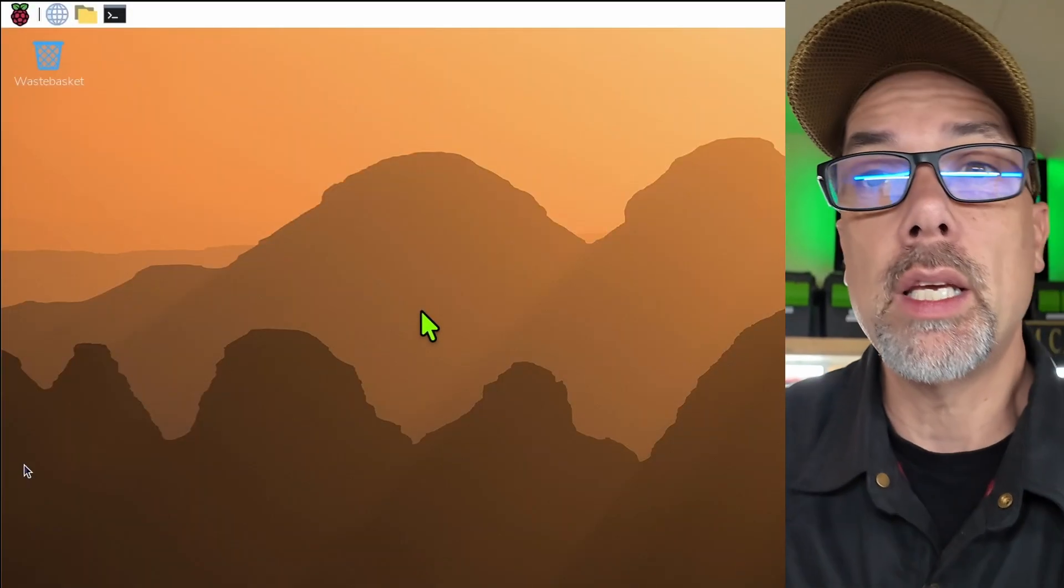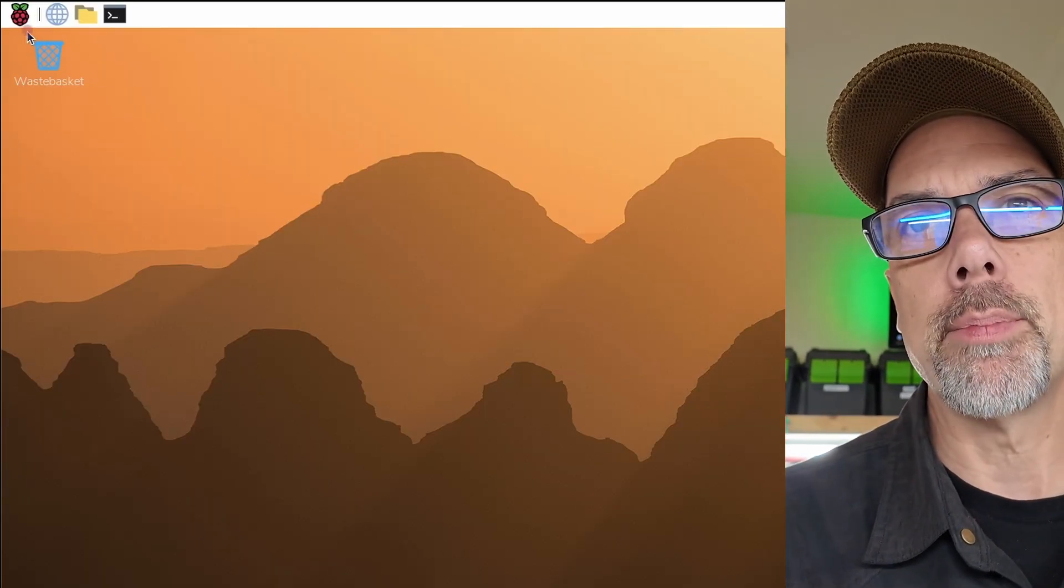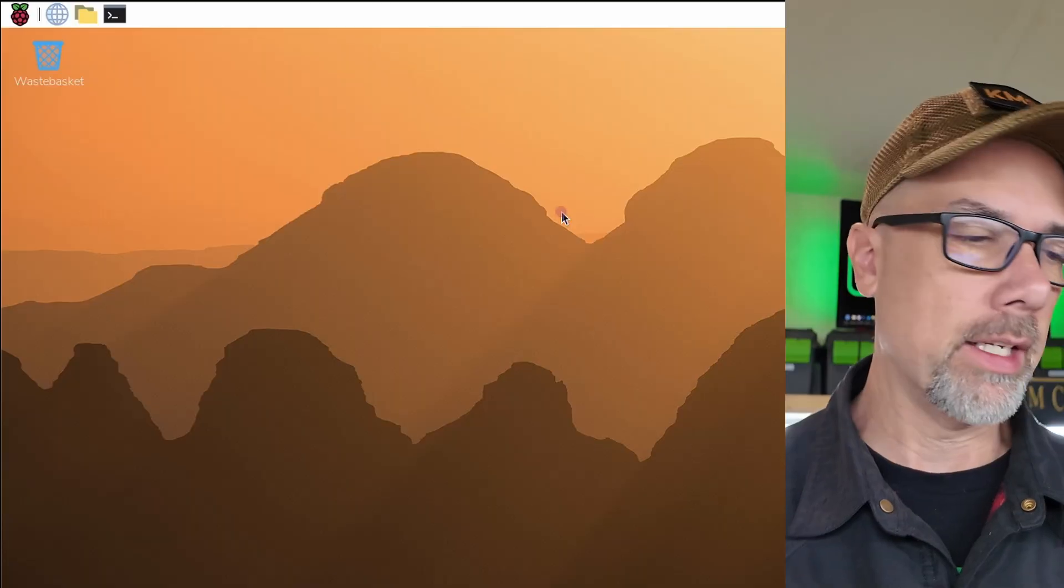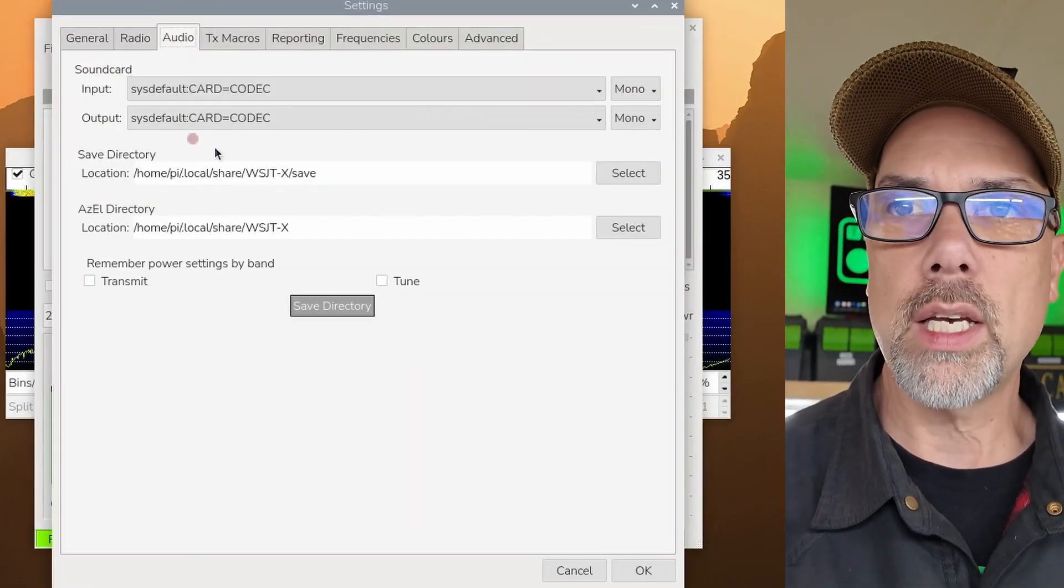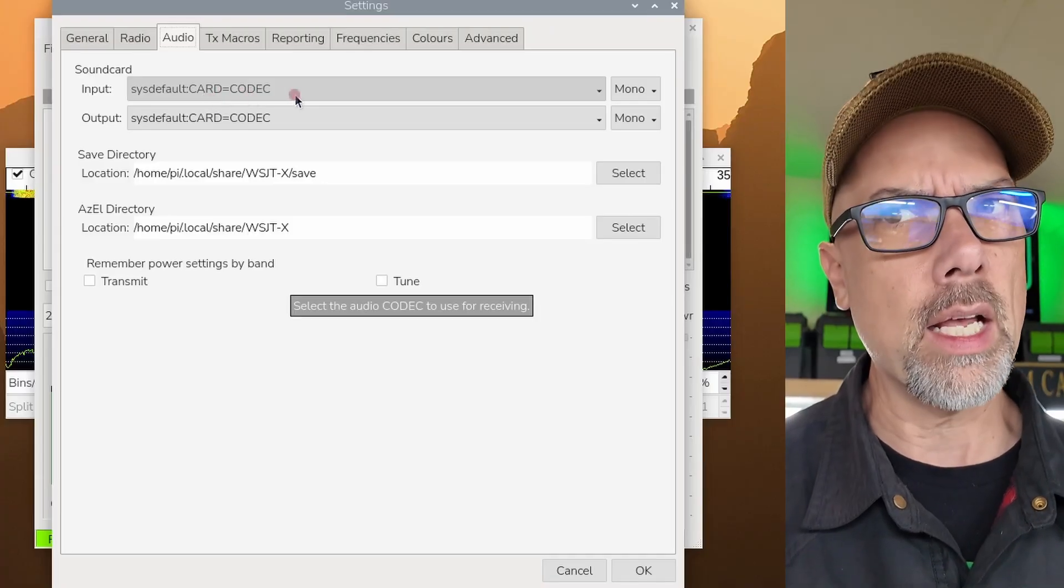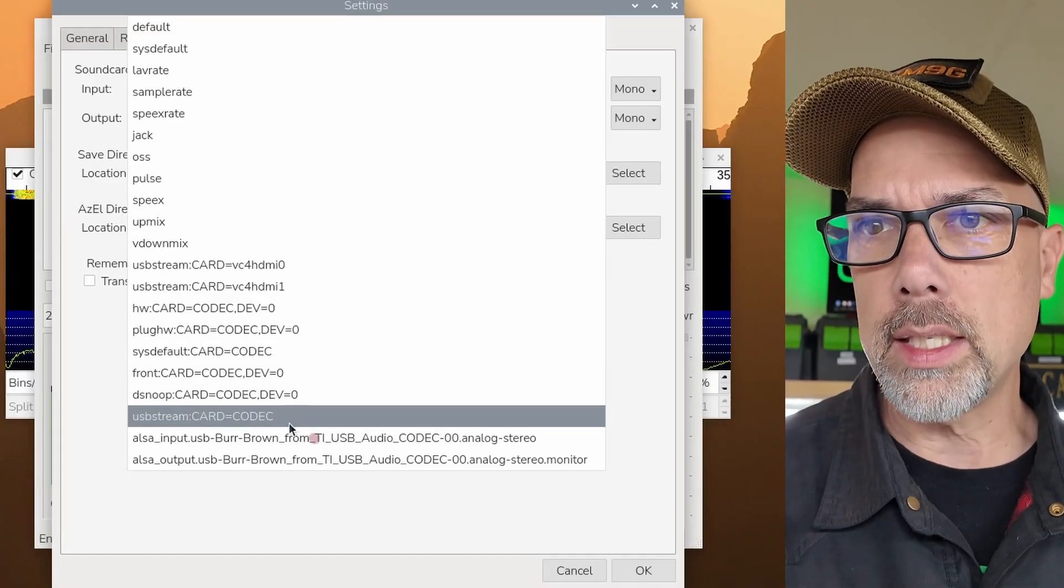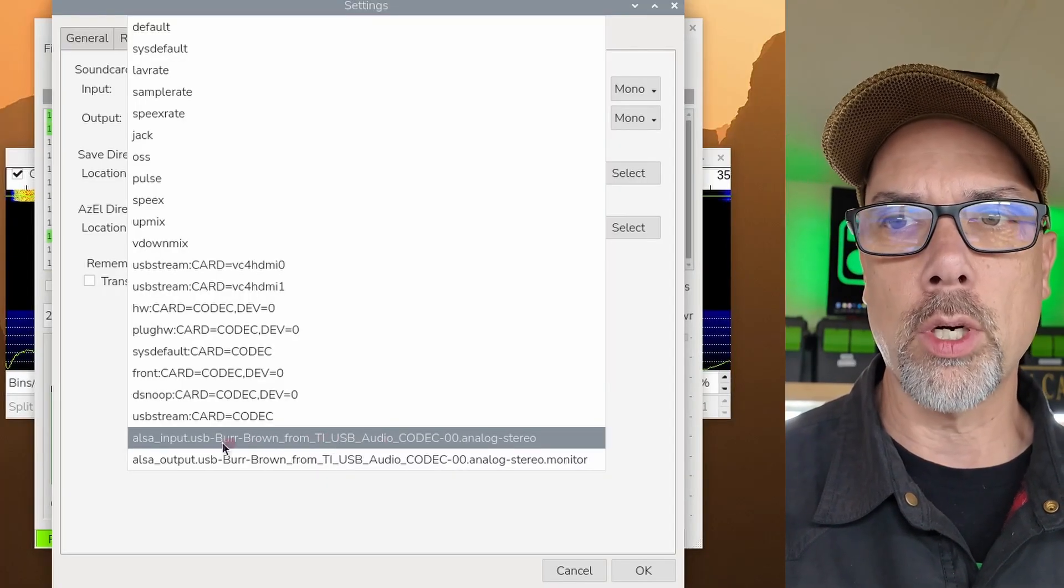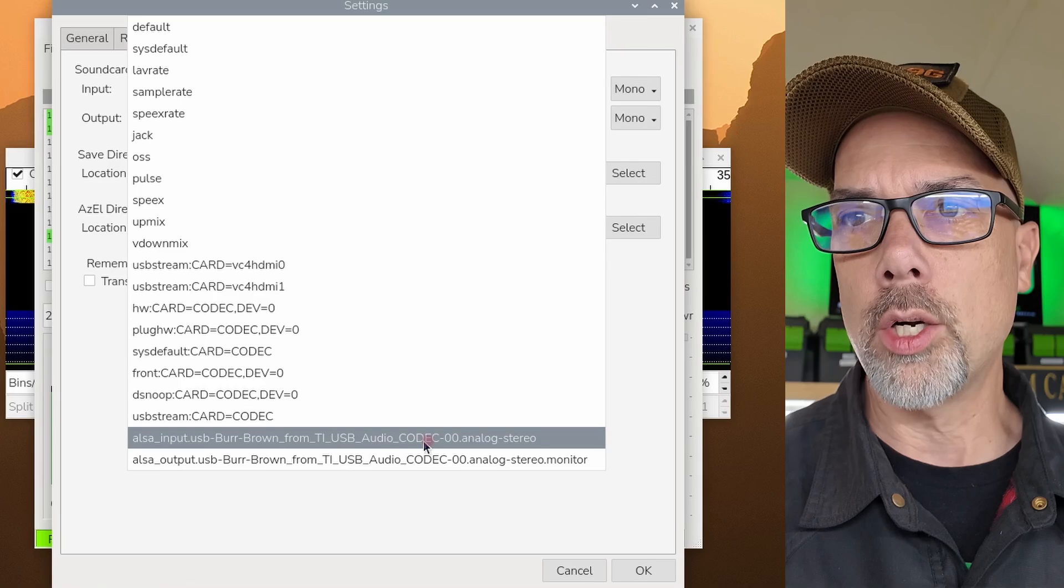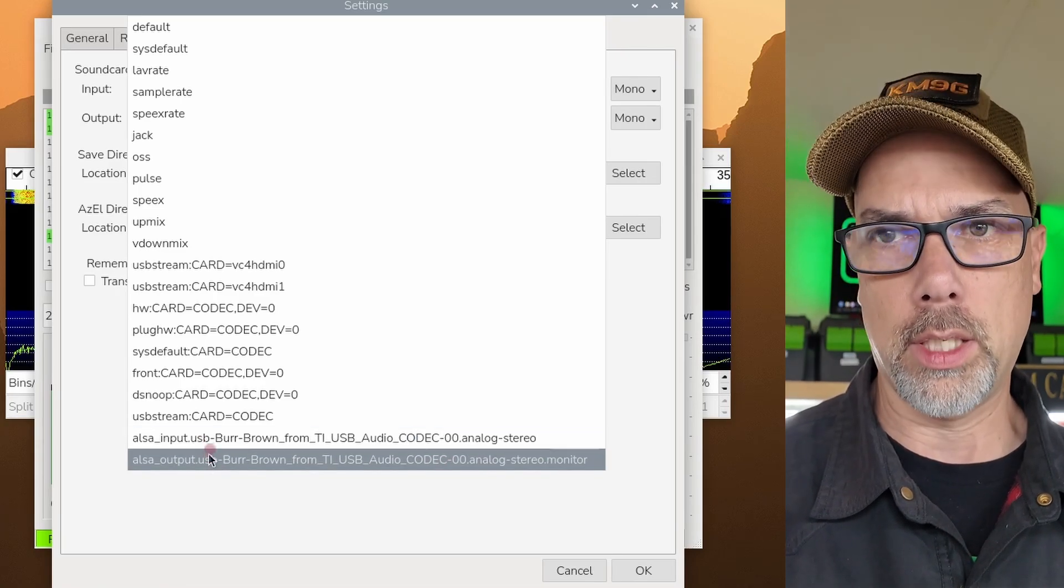We are here on the Raspberry Pi OS desktop and I'm going to bring up WSJTX and I've got the ICOM 705 connected now. If we go into settings and we go into audio, you can see I've got sysdefault colon card equals codec and that's not the typical thing. If we drop down the input list, you can see that the typical thing for the ICOM series radios is the Burr Brown from TI, Texas Instruments, USB audio codec. And you can see that there's an input and an output here.